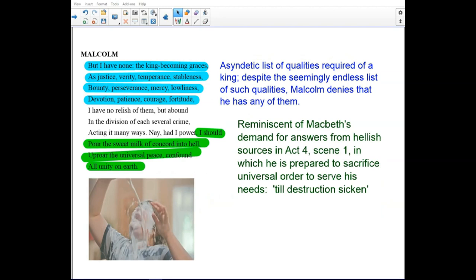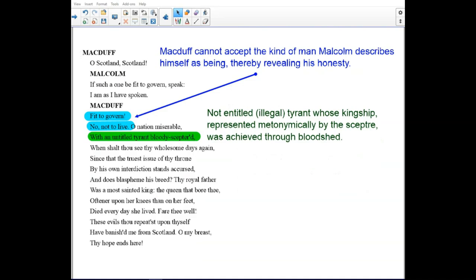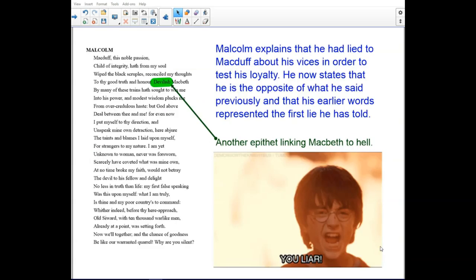The list of qualities required of a king is seemingly endless, yet Malcolm denies having any of them — reminiscent of Macbeth's demand for answers from the witches in Act 4, Scene 1, where he is prepared to sacrifice universal order to serve his needs, 'till destruction is sickened.' Macduff cannot accept the kind of man Malcolm describes himself as being, thereby revealing his honesty. Malcolm is not an entitled tyrant — his kingship was not achieved through bloodshed. Malcolm then explains that he lied to Macduff about his vices in order to test his loyalty, and that his earlier words represented the first lie he had ever told.